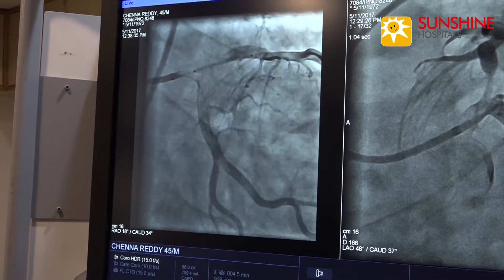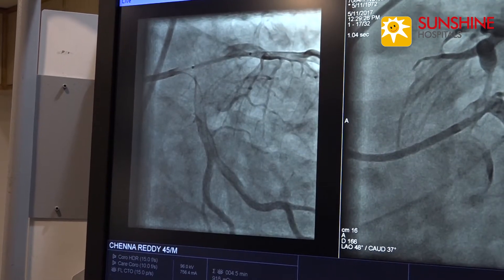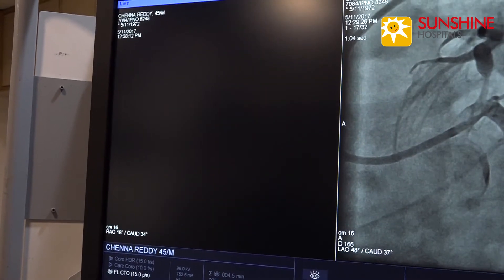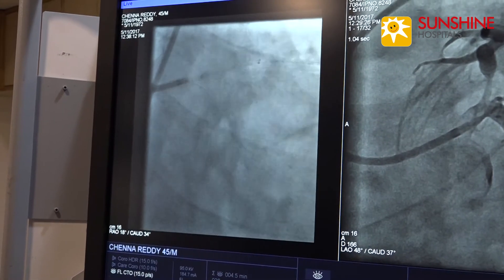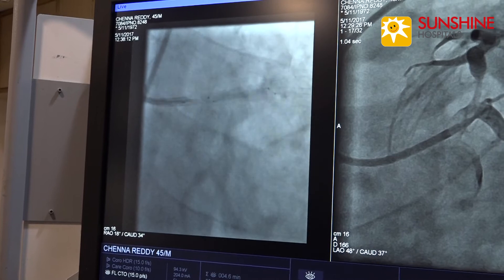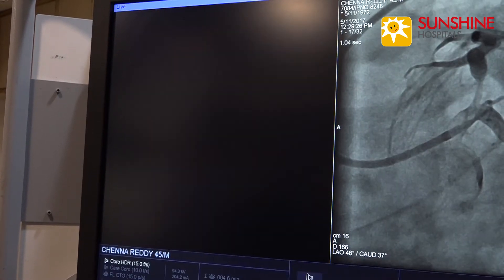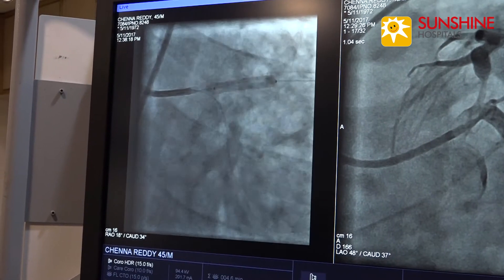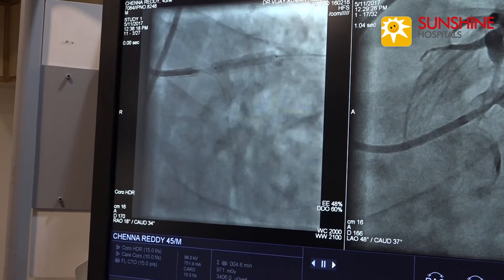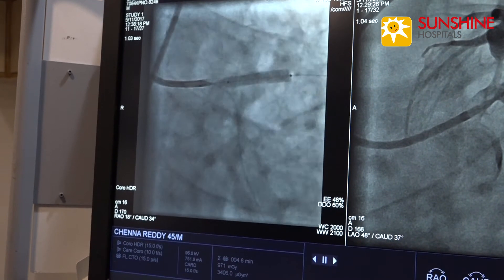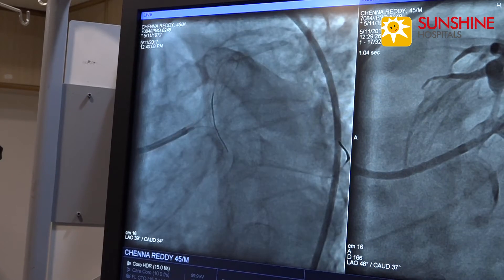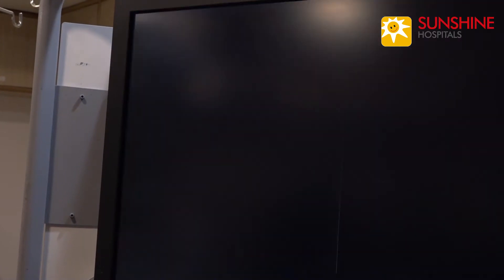Now we are deploying the stent, inflating to a nominal pressure of 11 atmospheres. That is a fully expanded stent. We are inflating for 20 seconds. Post-NTG shot shows good expansion.